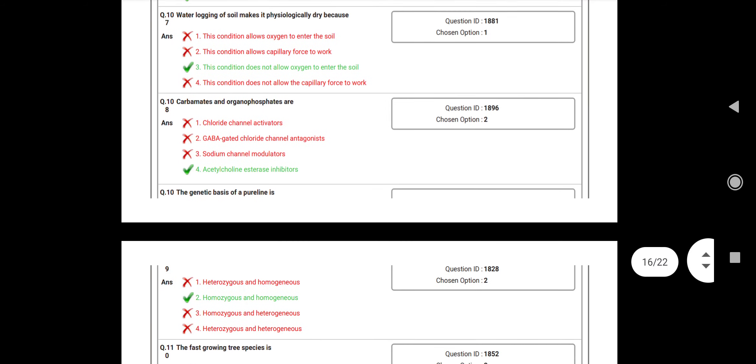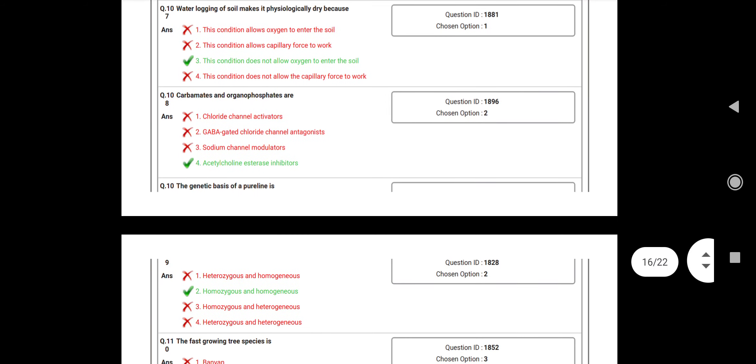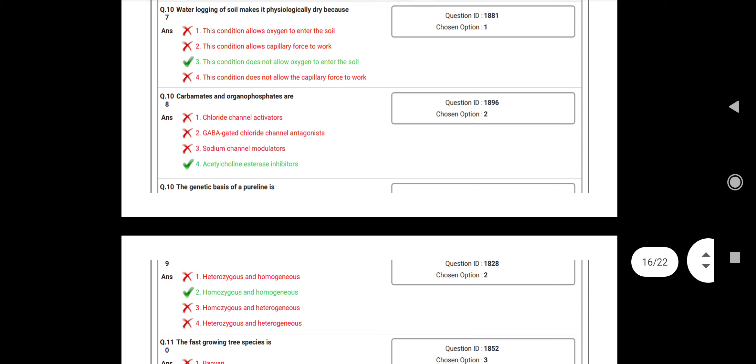Question number 107: Waterlogging of soil makes it physiologically dry because? Answer: This condition does not allow oxygen to enter the soil. Question number 108: Carbamates and organophosphates are?